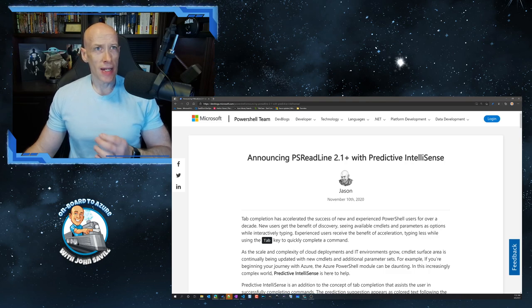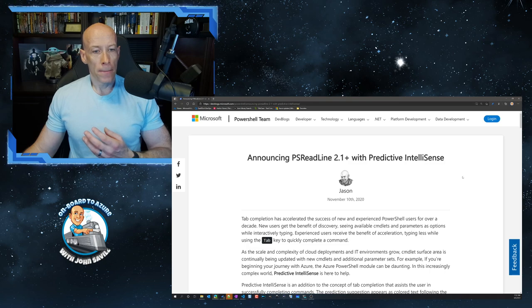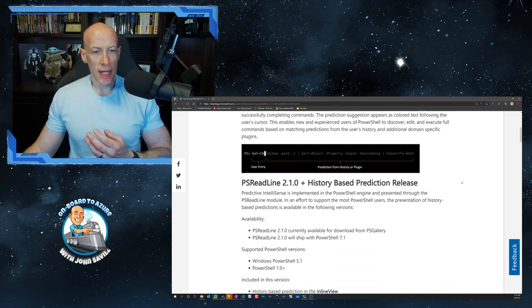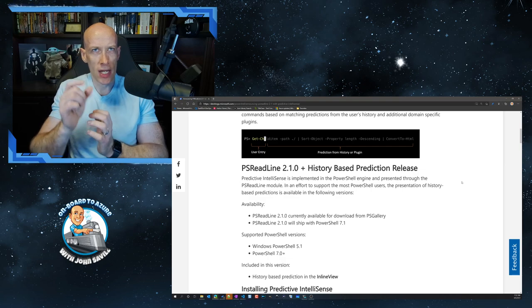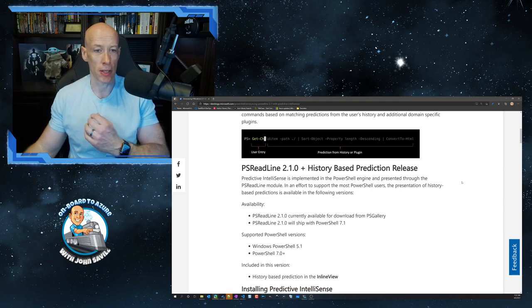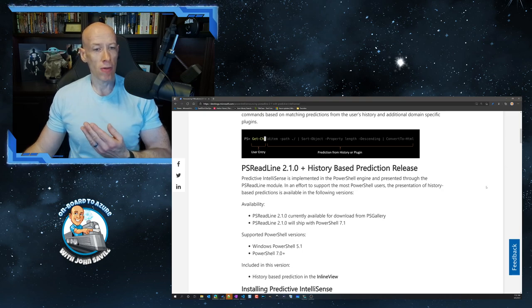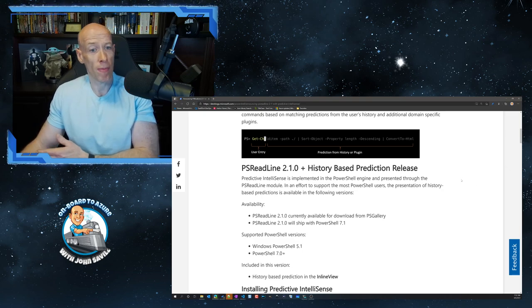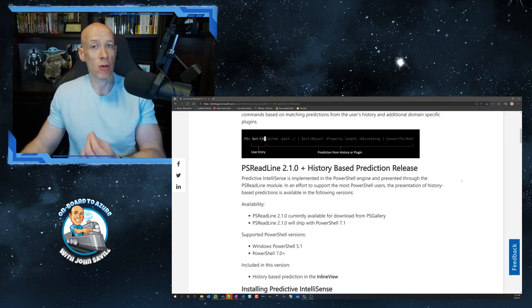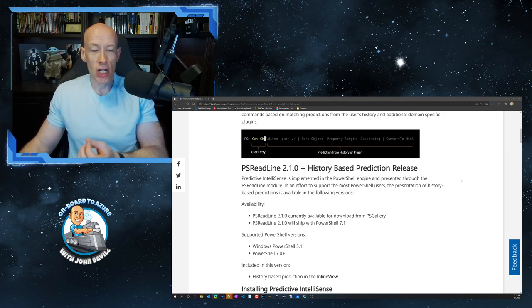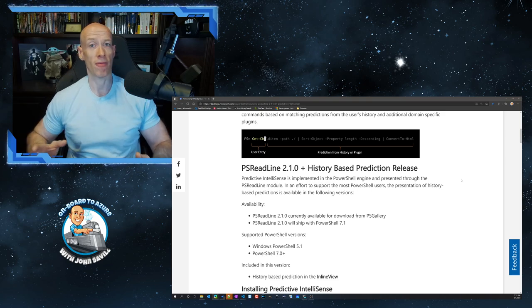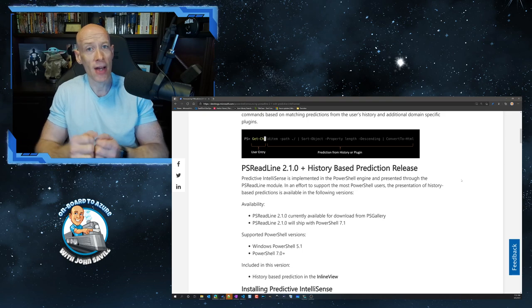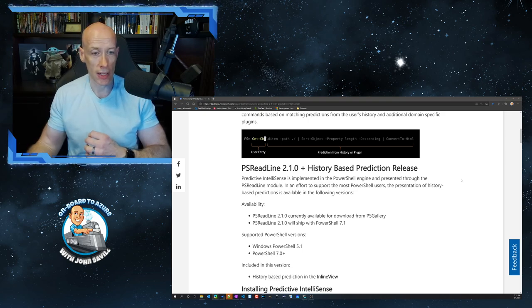So PSReadLine has actually been around for a really long time but it's actually included, there's the big change with 2.1, it has this new history based and also these plugin based prediction. And so this 2.1 release, you can get it for PowerShell, Windows PowerShell 5.1 and get it for PowerShell 7.0 and above. But it's actually shipped with PowerShell 7.1. So if I'm running PowerShell 7.1, I already have this PSReadLine 2.1 included.